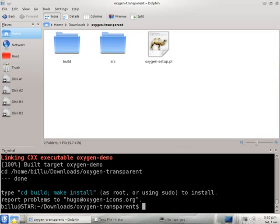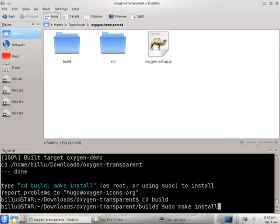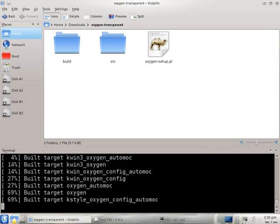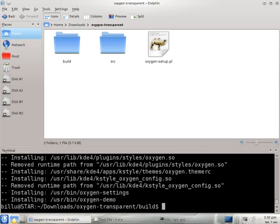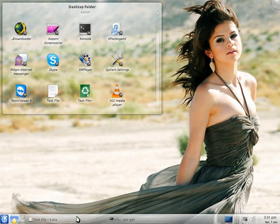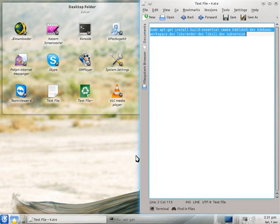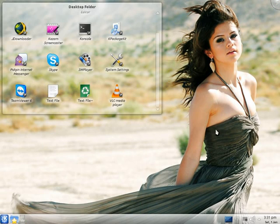After some time when it stops building, type 'make install'. This will install oxygen-transparent and replace your current oxygen style. That's it. You have to log out and log in after the setup to see the changes.